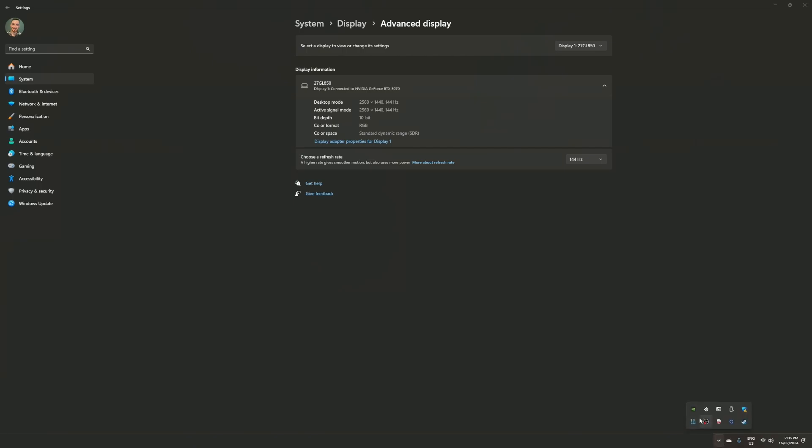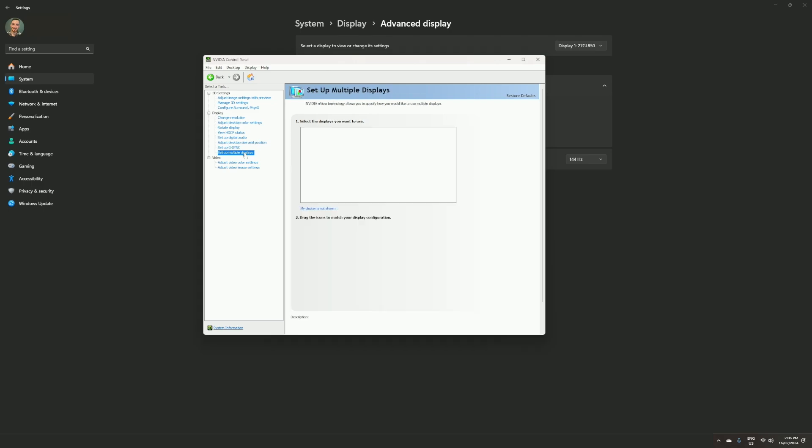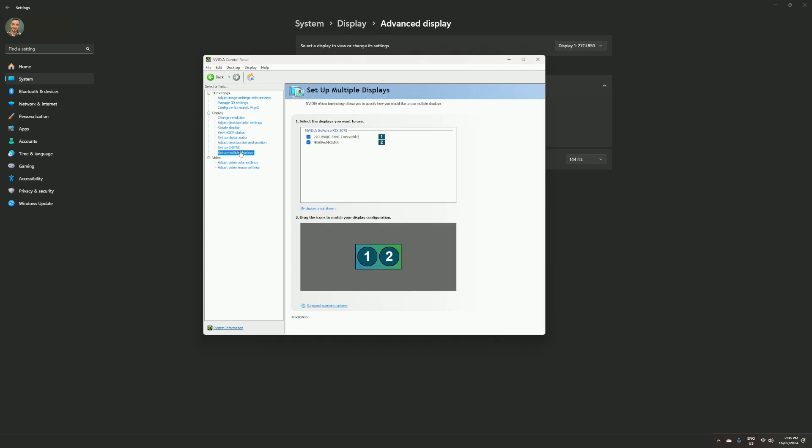Go to Set Up Multiple Displays, and your monitor should be classed as number one and your capture card be classed as number two.